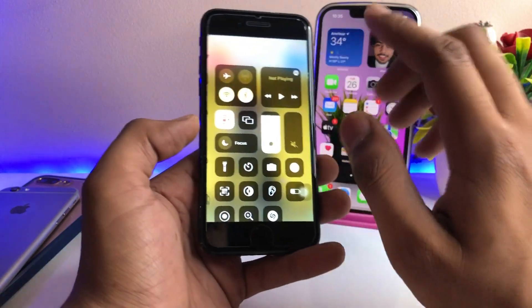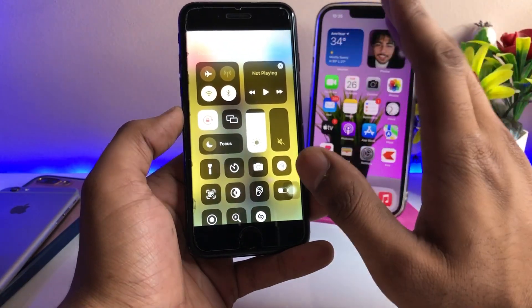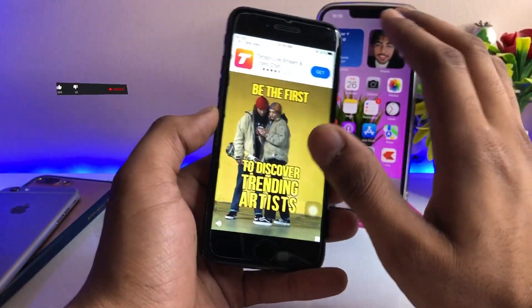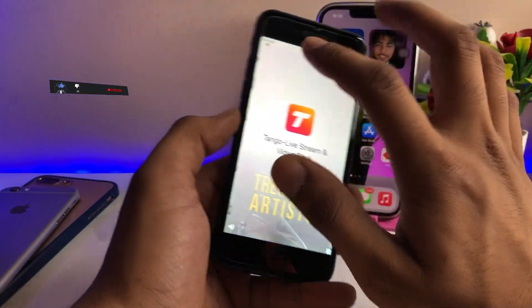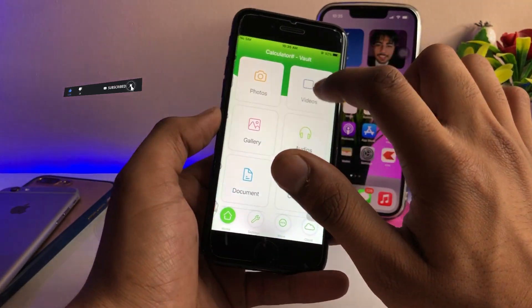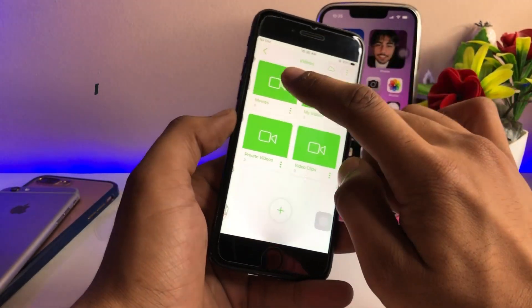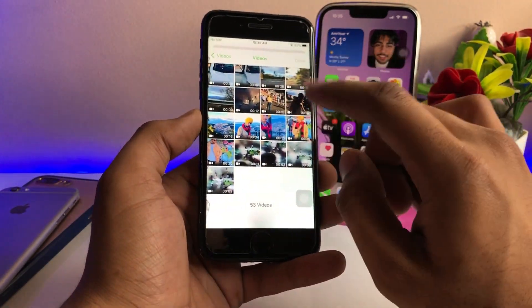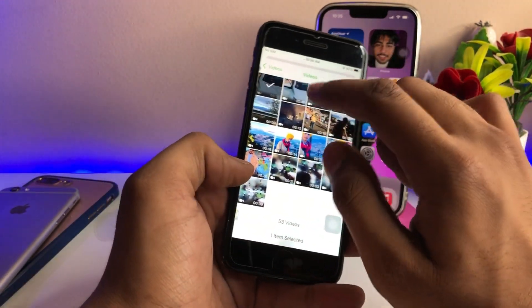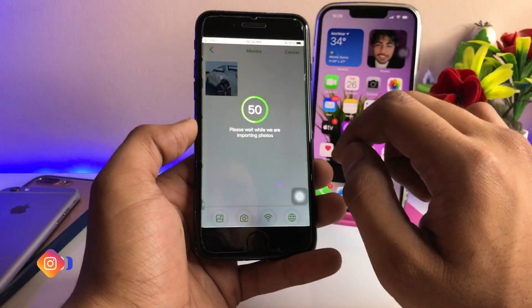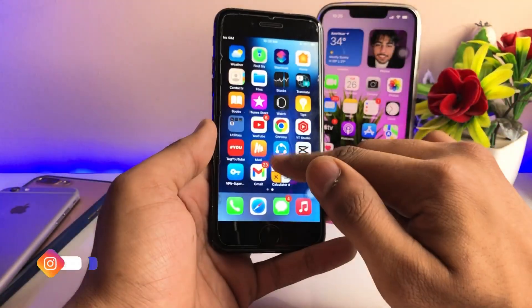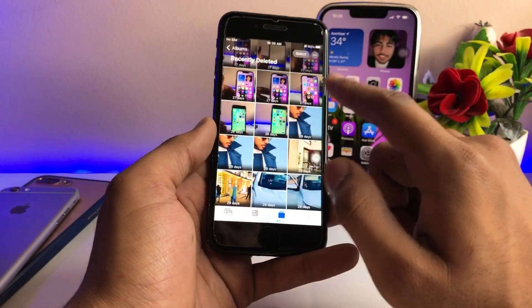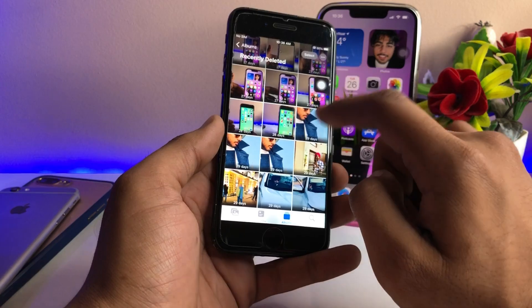I recommend disabling your Wi-Fi connection while using this app, as it shows ads repeatedly after about 10 seconds. To hide videos, go to the videos section, click the plus icon, open the gallery section, and it will show all videos available on your iPhone. Select the videos you want, click Done, and it will ask to delete them — those will also move to the Recently Deleted section.